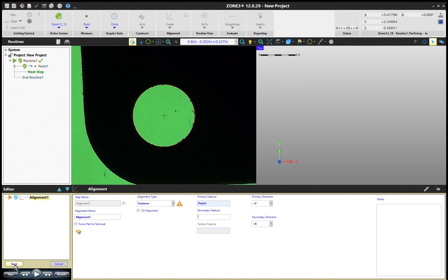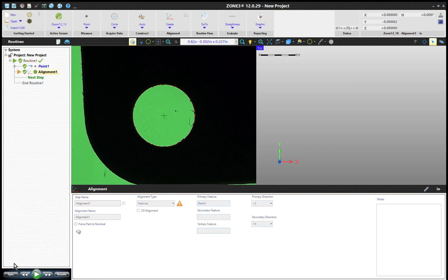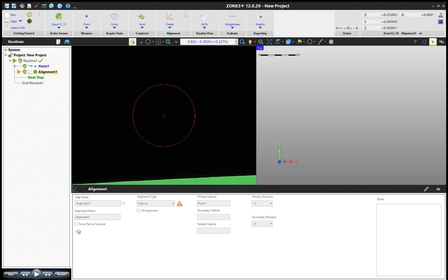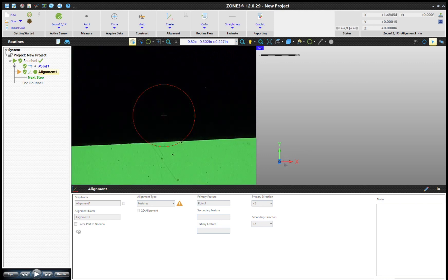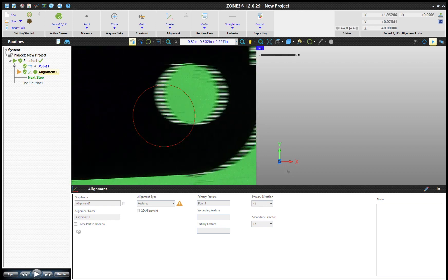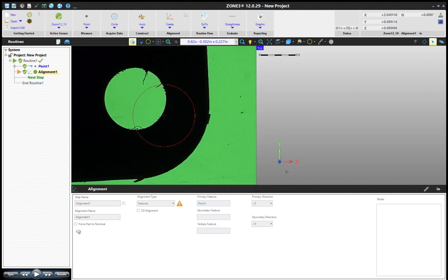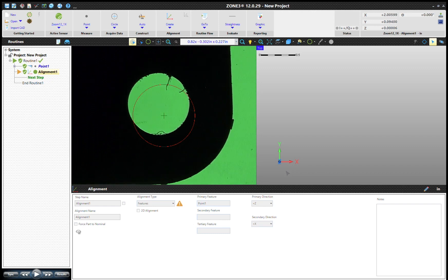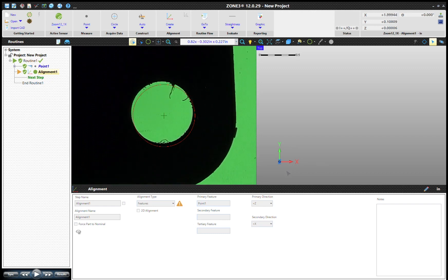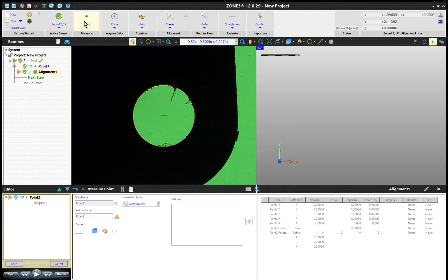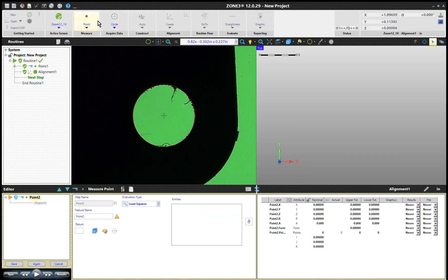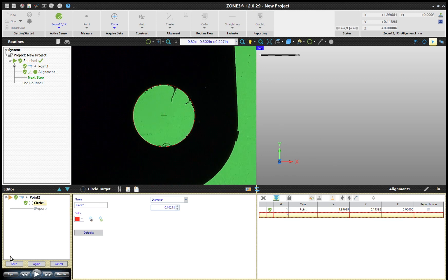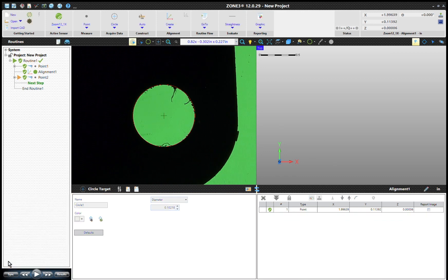So we're going to go ahead and save that. Now what's going to happen is we're going to drive to another point. This part's nice that it's got two points right in the line. It doesn't have to be, just has to be two points so the machine knows where your part is. I'm going to do the same thing again. I'm going to measure a point using my circle tool and I'm going to capture that point.